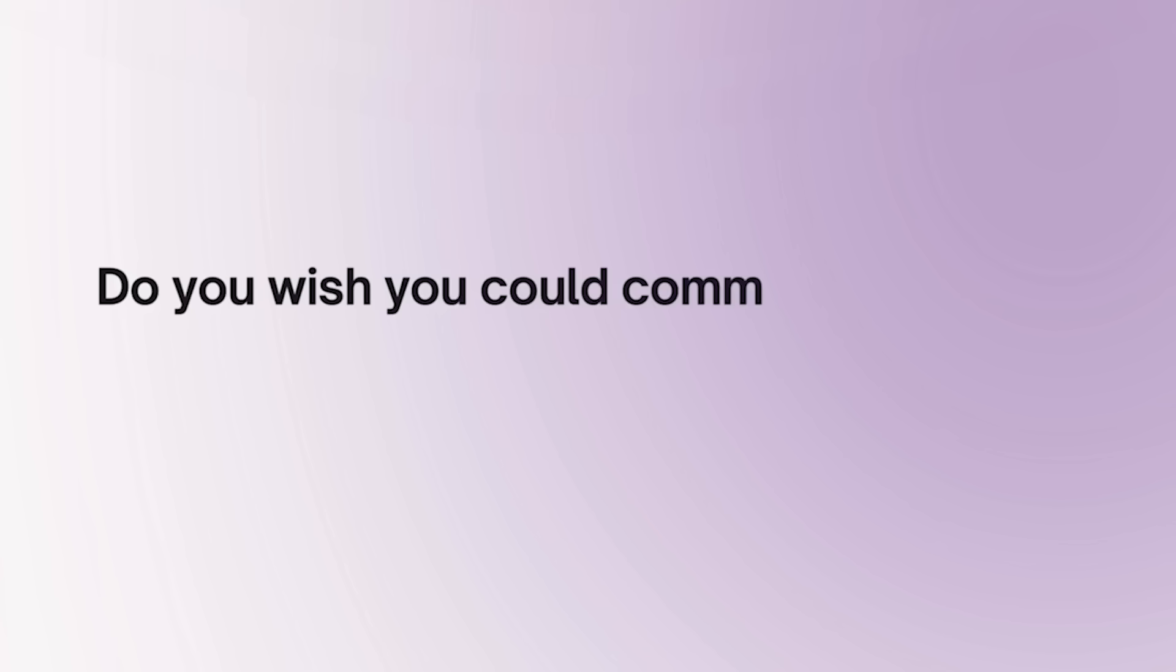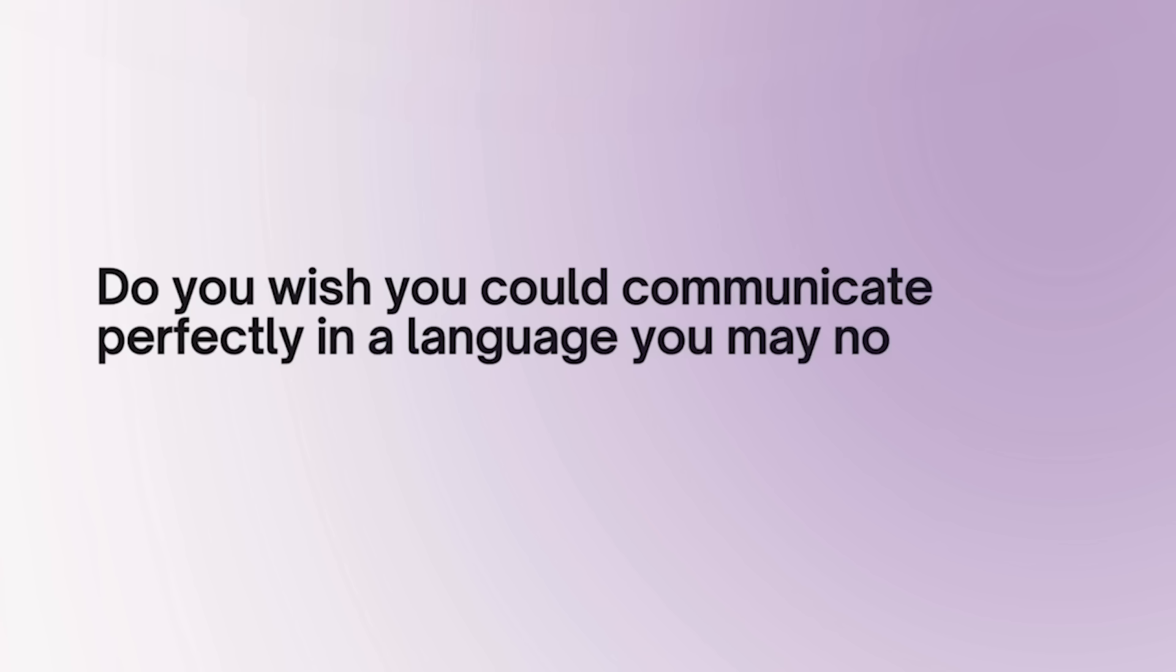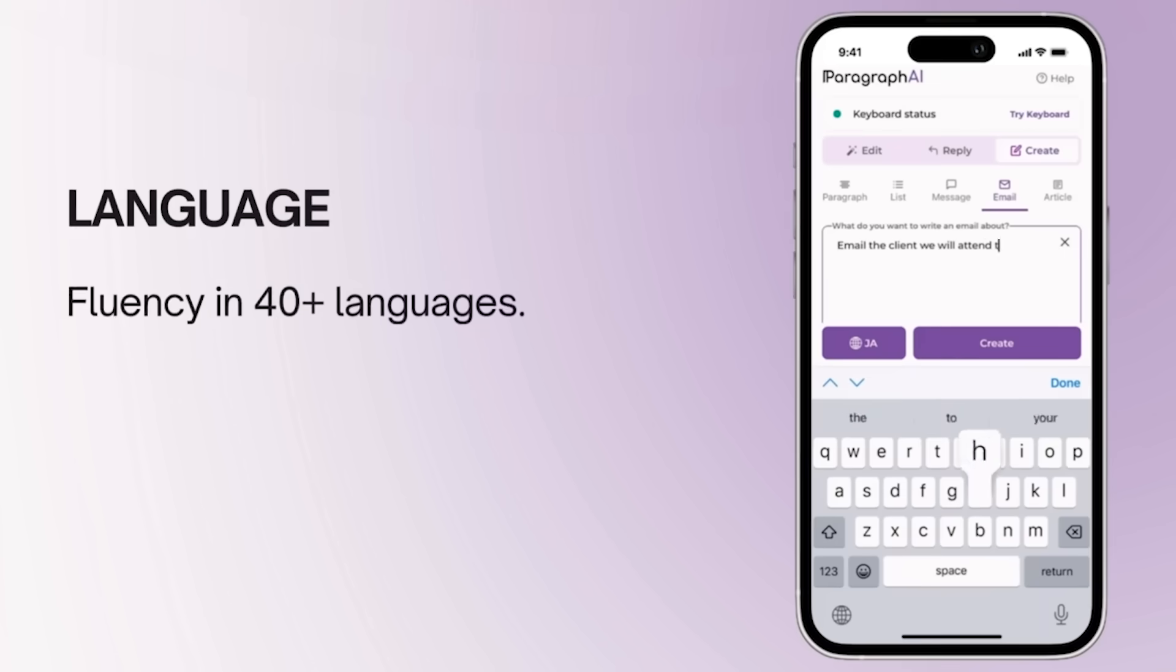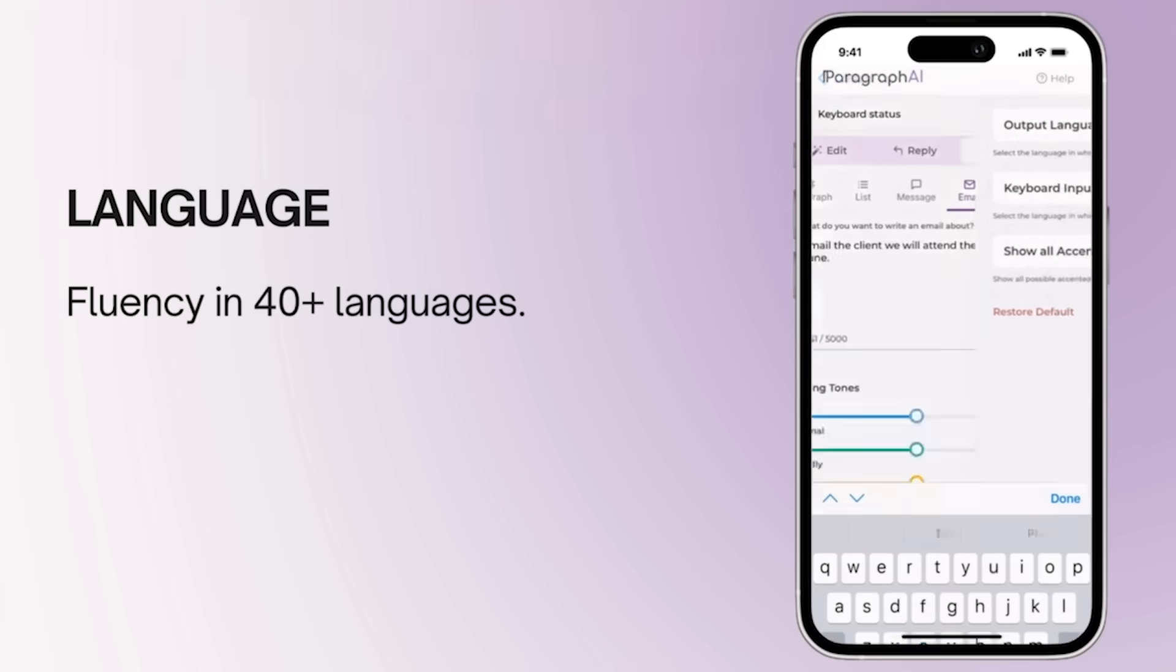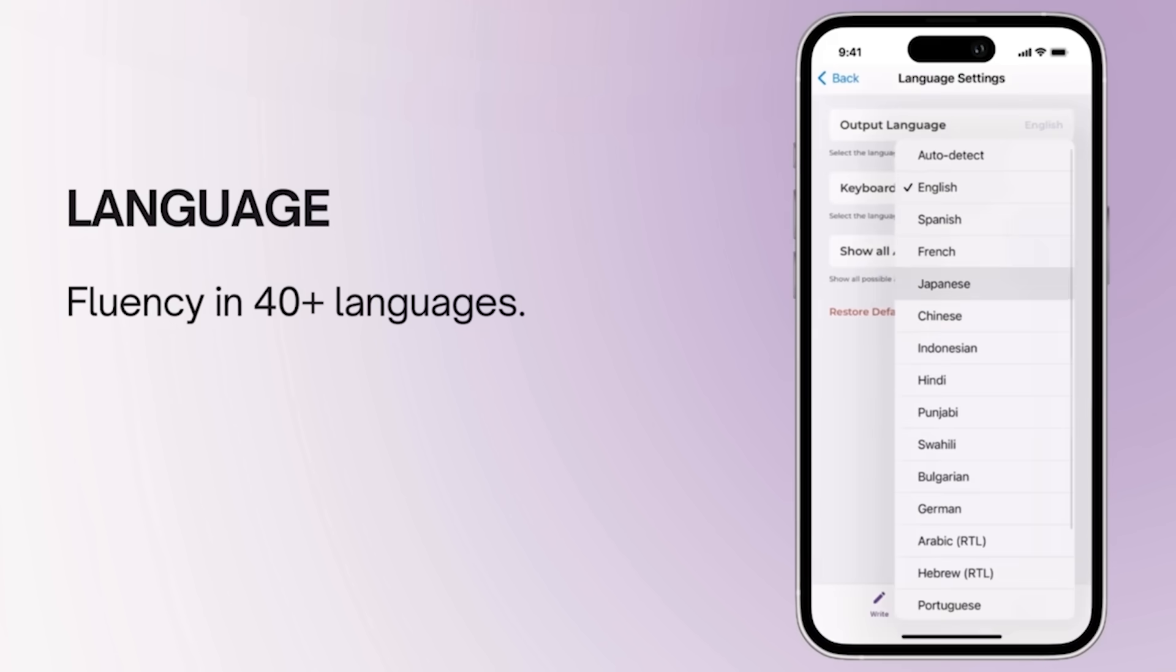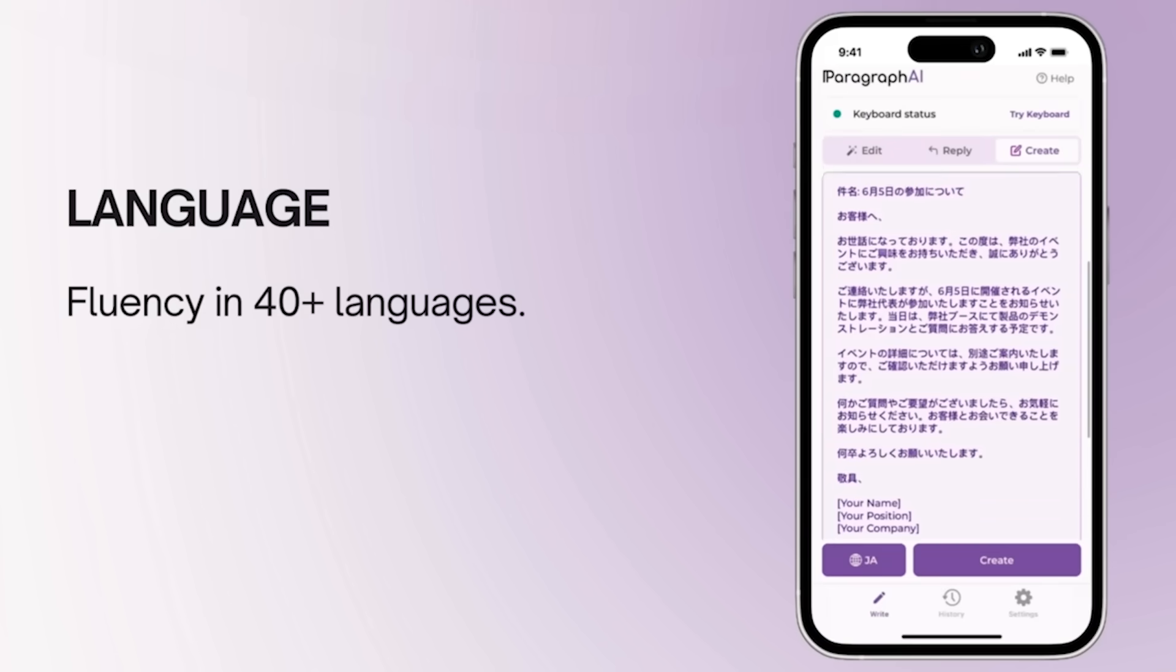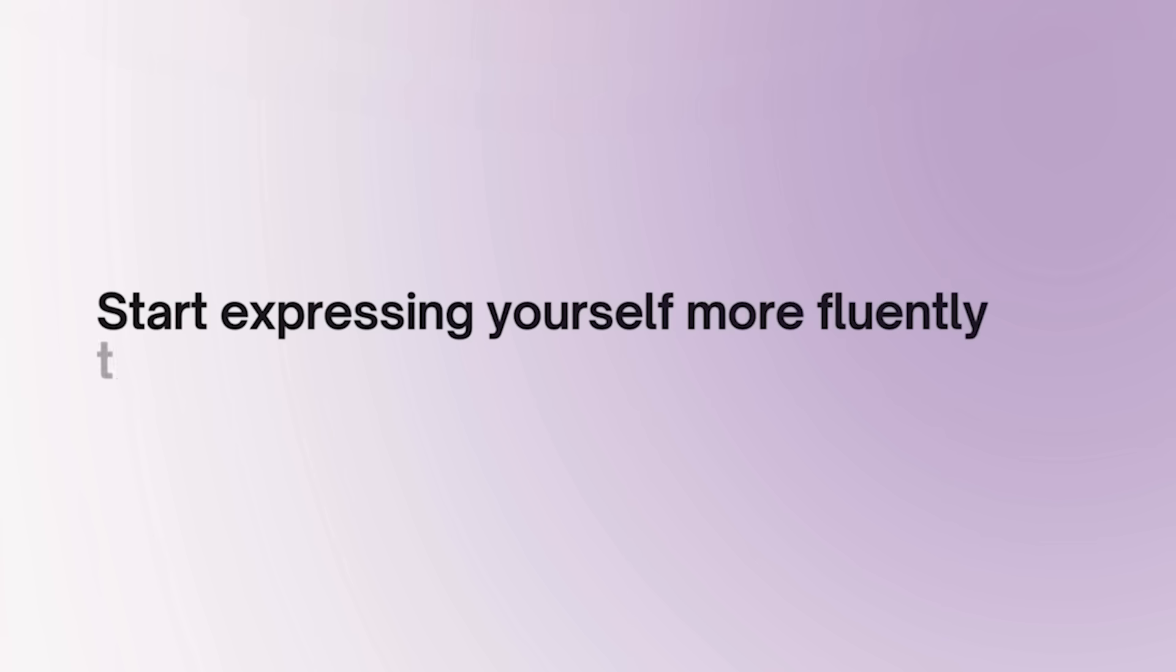If you wish you could communicate perfectly in a language you may not be fluent in, our translation feature supports over 40 languages, making it easy to communicate with anyone in any language. If you're ready to take your writing and communication to the next level, try out the Paragraph AI features yourself and start expressing yourself more fluently than ever anywhere.